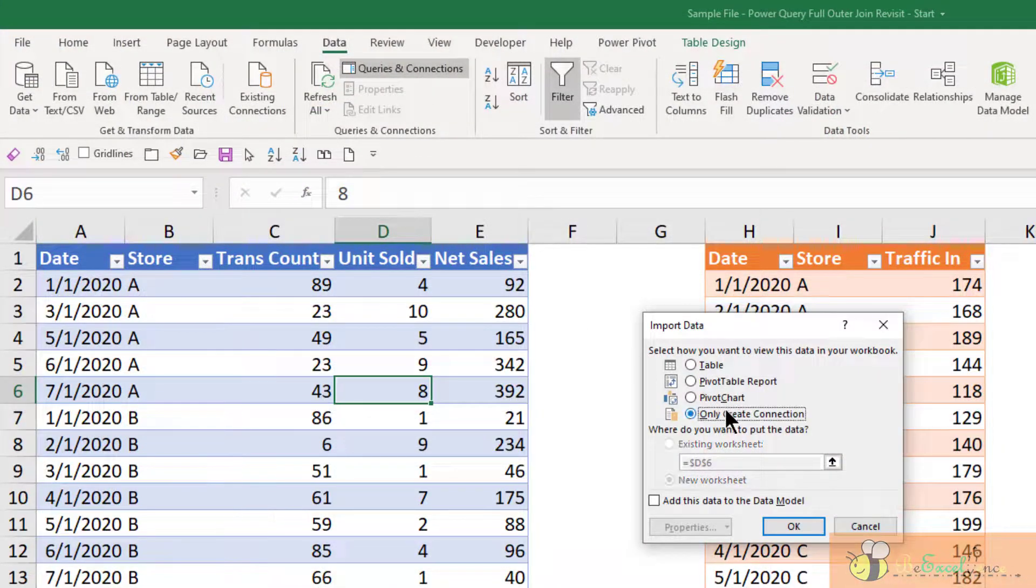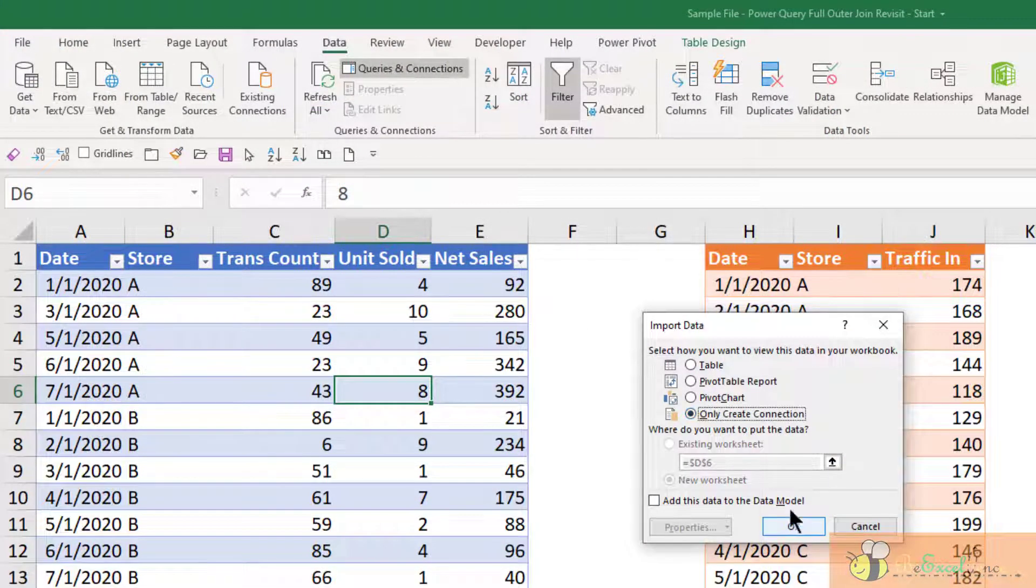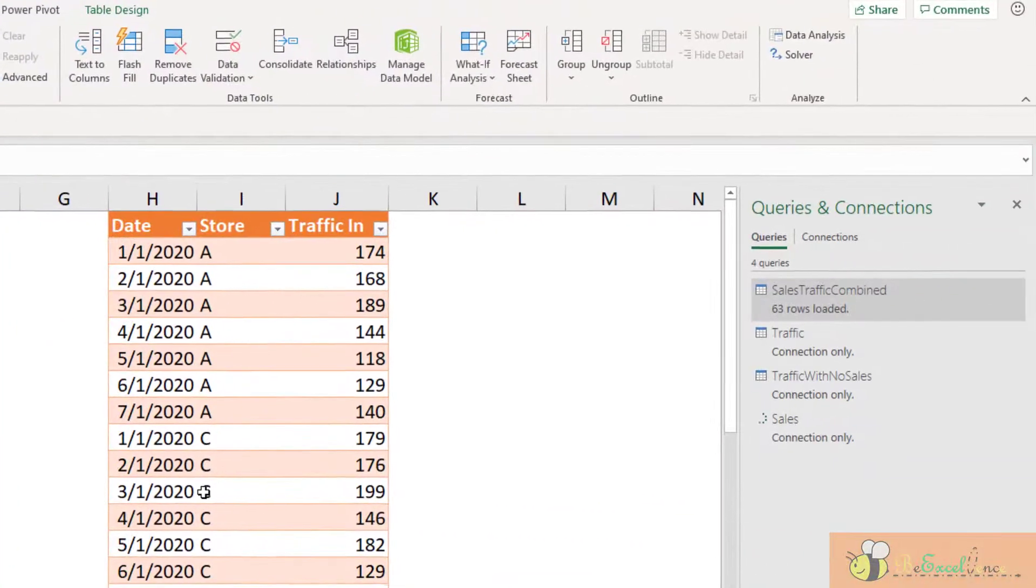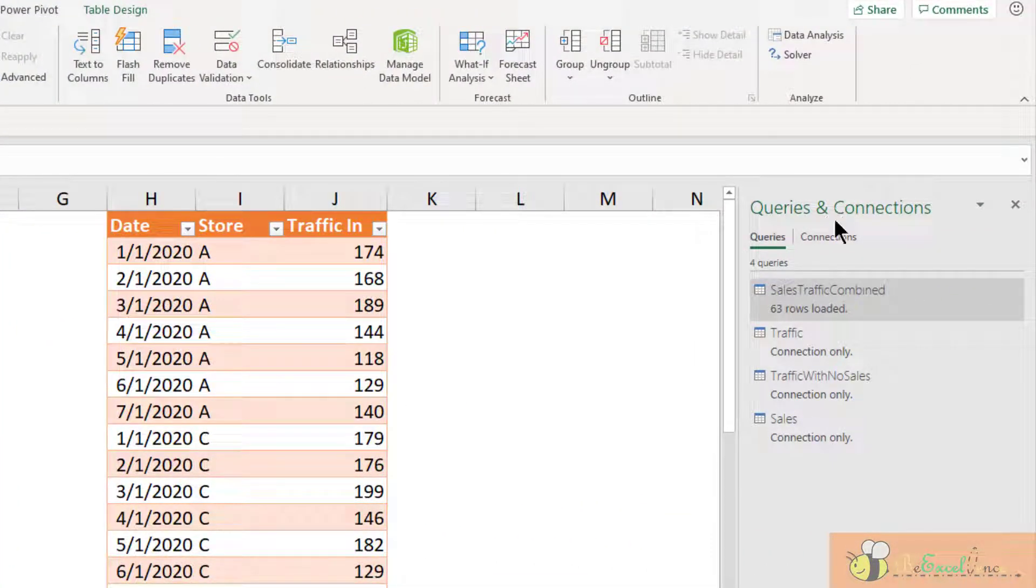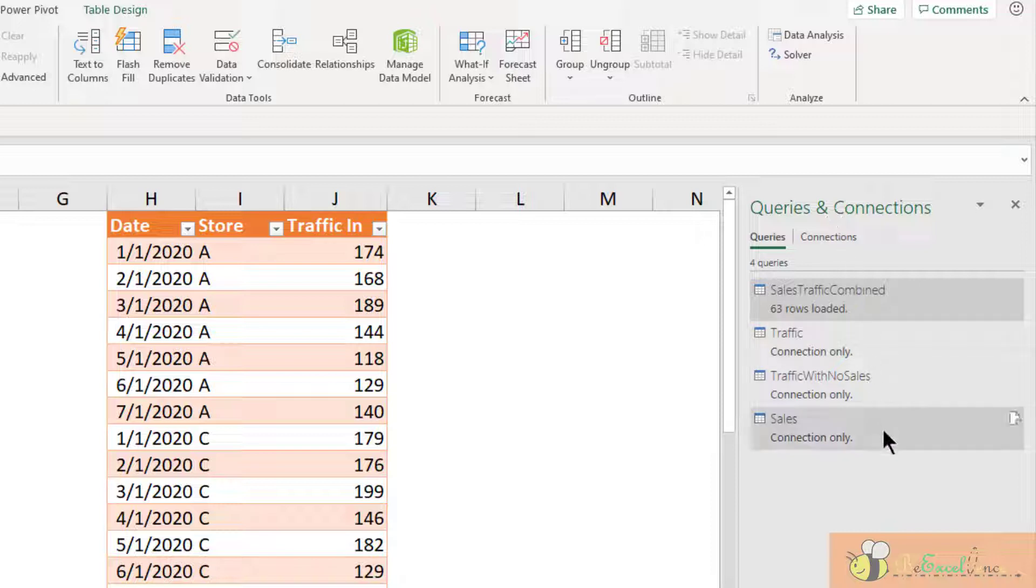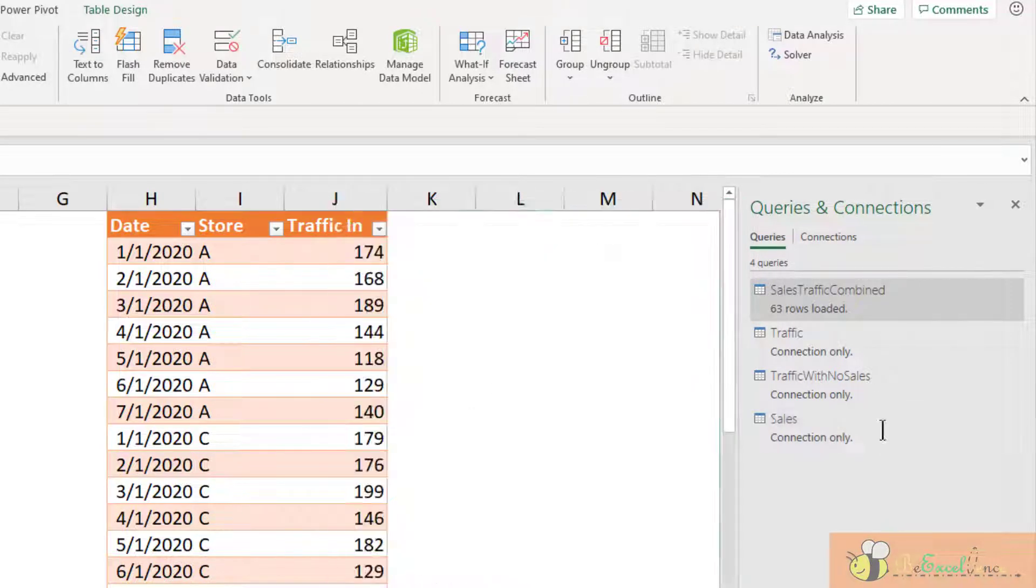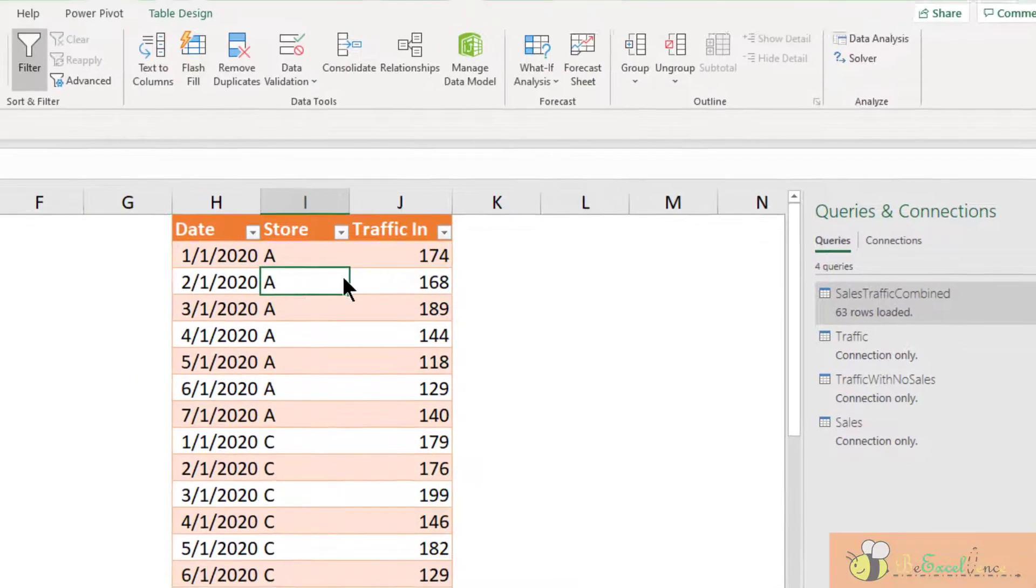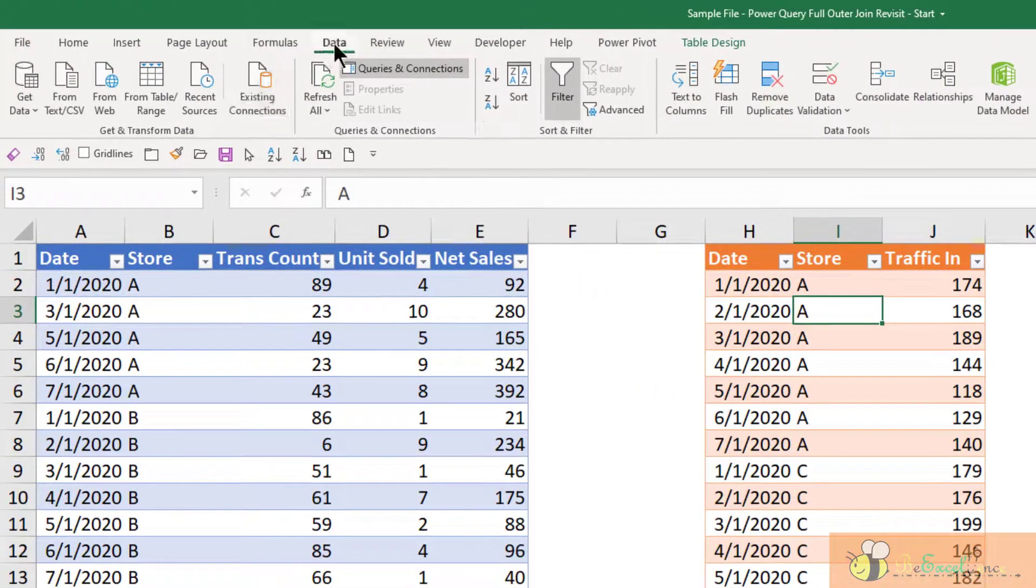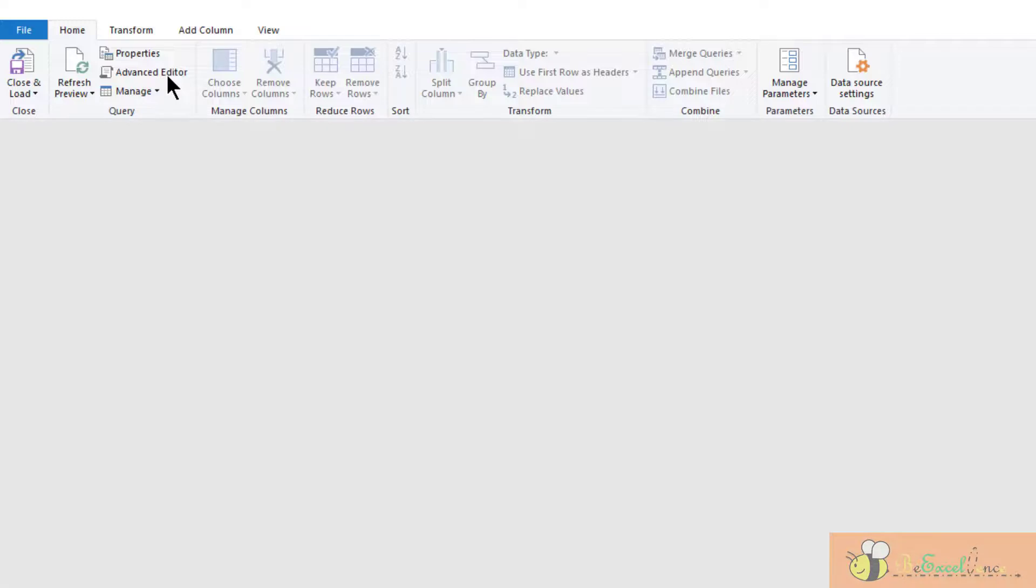Load it to create a connection only. Here, we can see that the sales query is created as a connection only. We can do the same for the traffic table here. Go to data, from table and range.